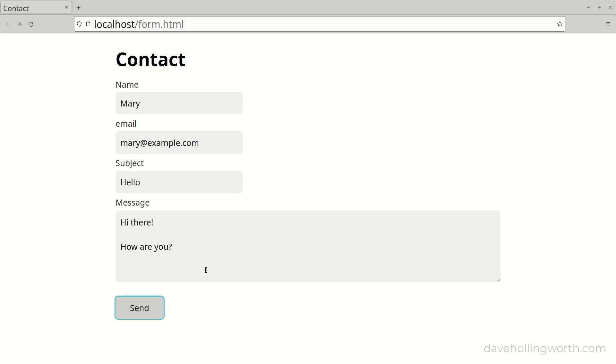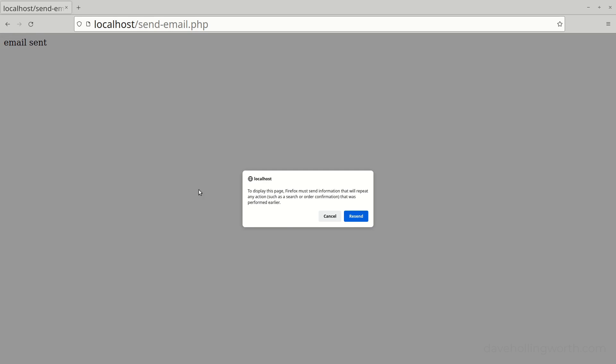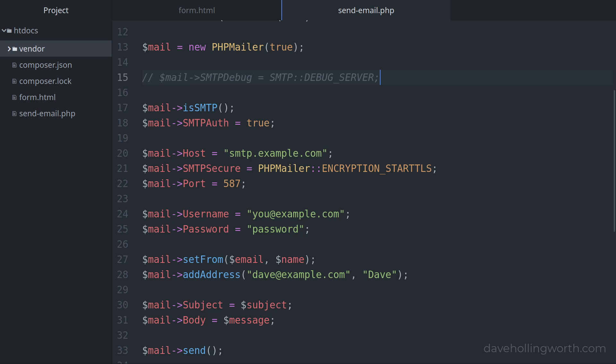There's one more thing we need to do. Once the email has been sent, if I submit the form again we see the email sent message. However, if I reload this page we get a message asking us to confirm the form resubmission. As this page was generated as the result of a form being submitted, if I reload it the form will be submitted again and the email will be sent again.